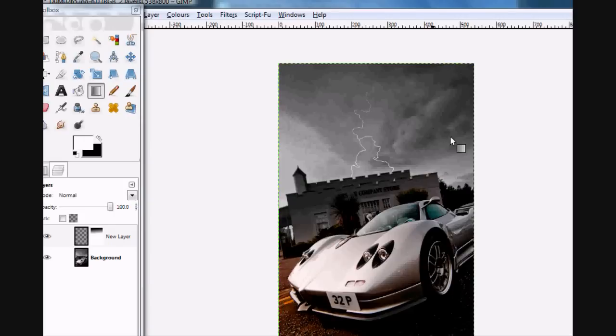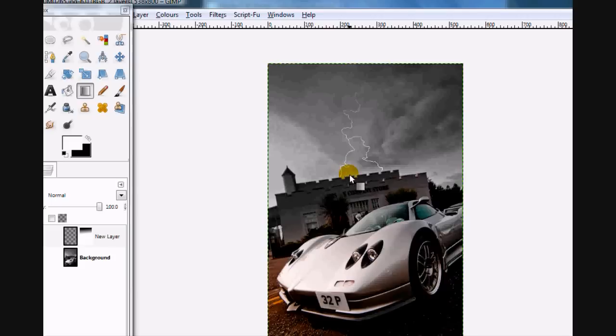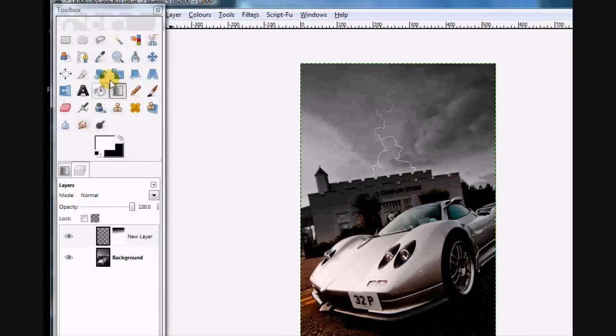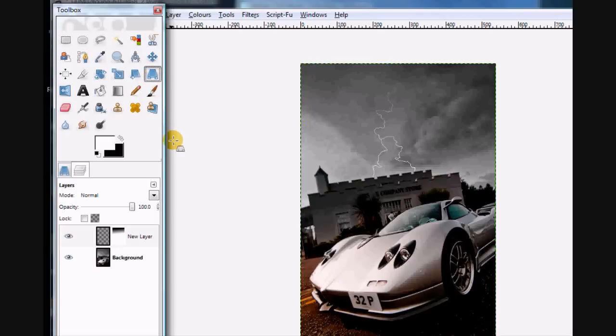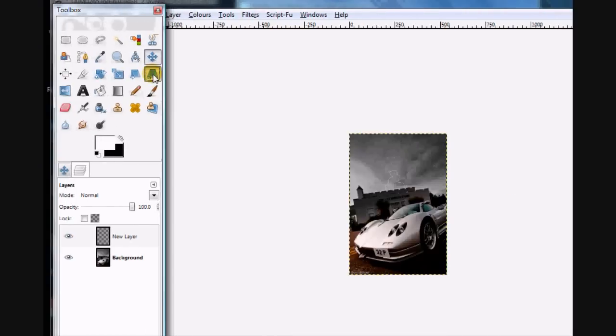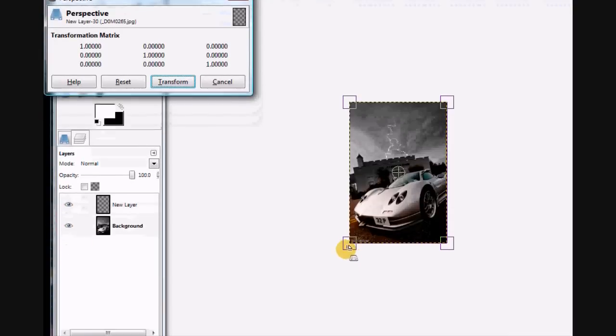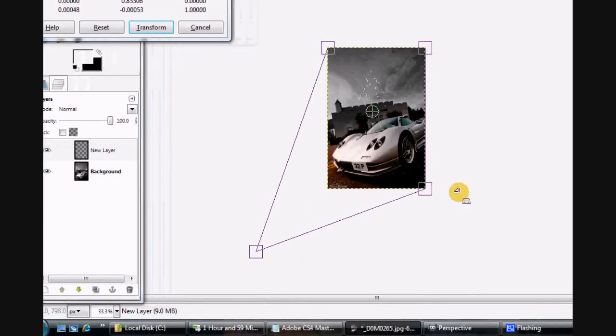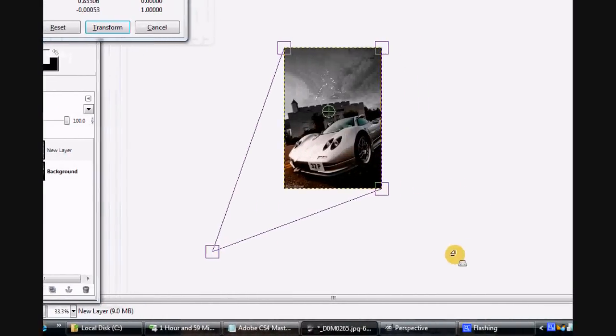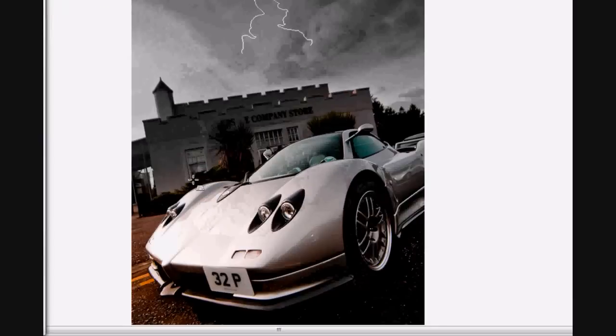Now the other thing is we want the lightning bolts at the bottom of the page to be bigger than the bit at the top. For that we're going to use the perspective tool. We'll just zoom out a little bit of the image, get the perspective tool, click on the image and let's bring the bottom bits out and down.